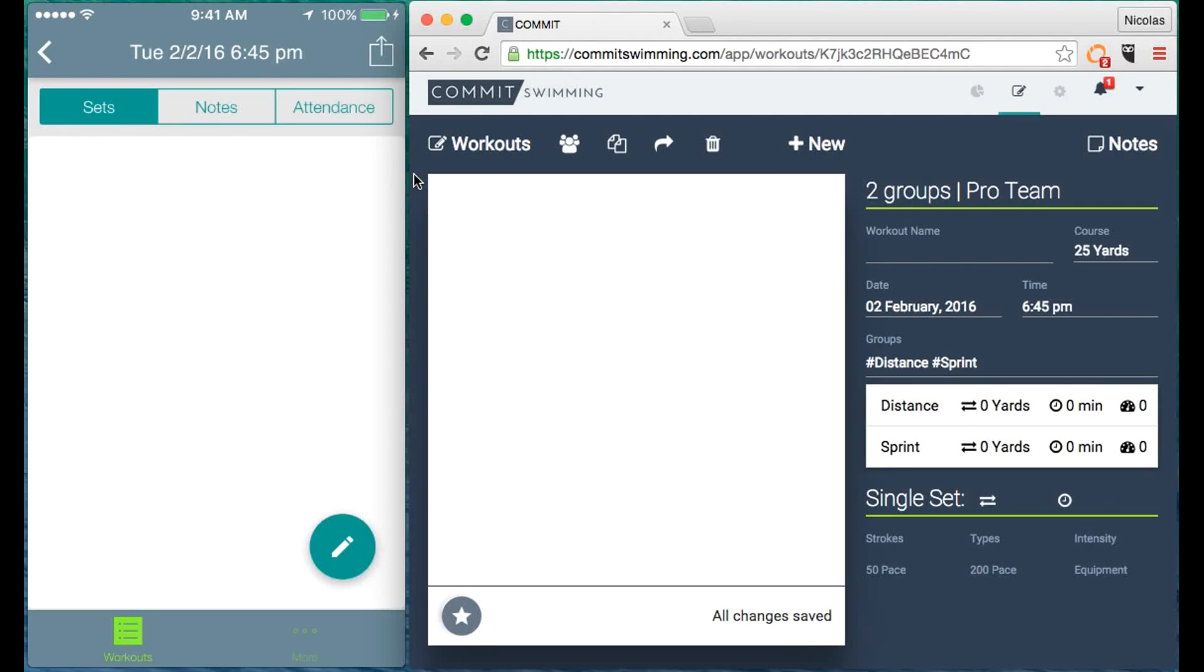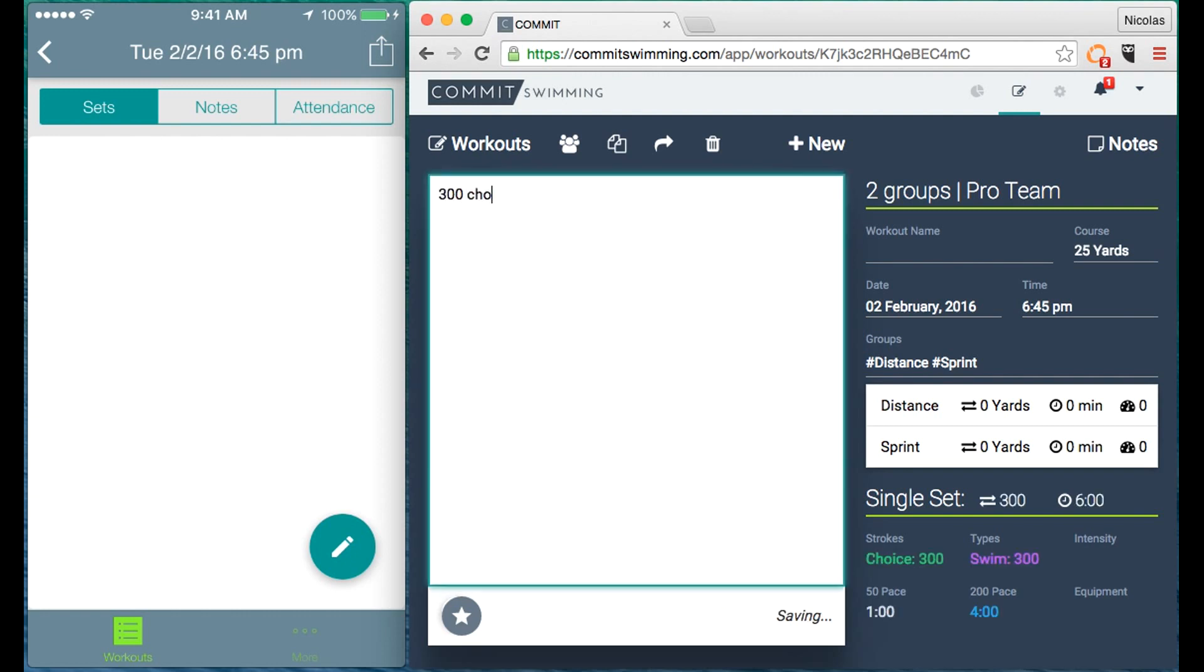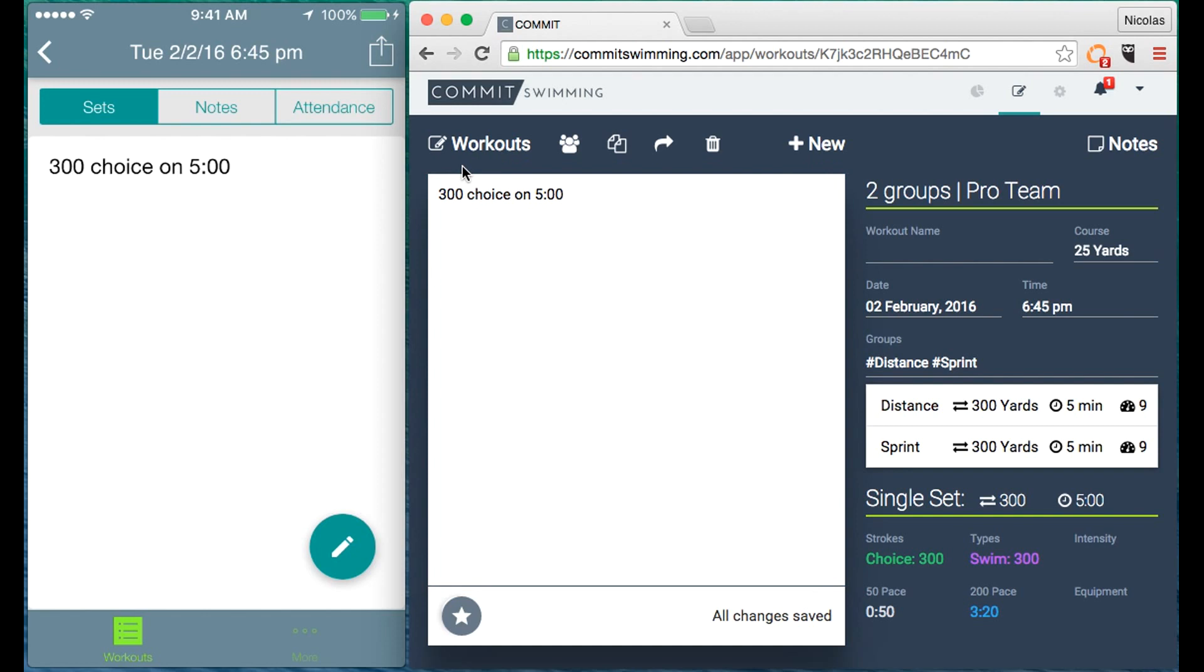Here I have Commit Swimming's mobile application on the left and web application on the right. If I write a set on the web and save the workout, you notice how it instantaneously syncs with mobile.